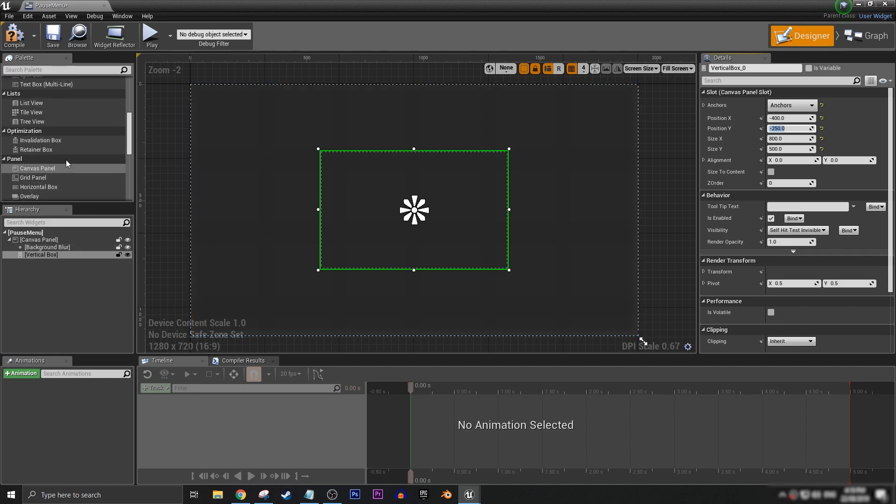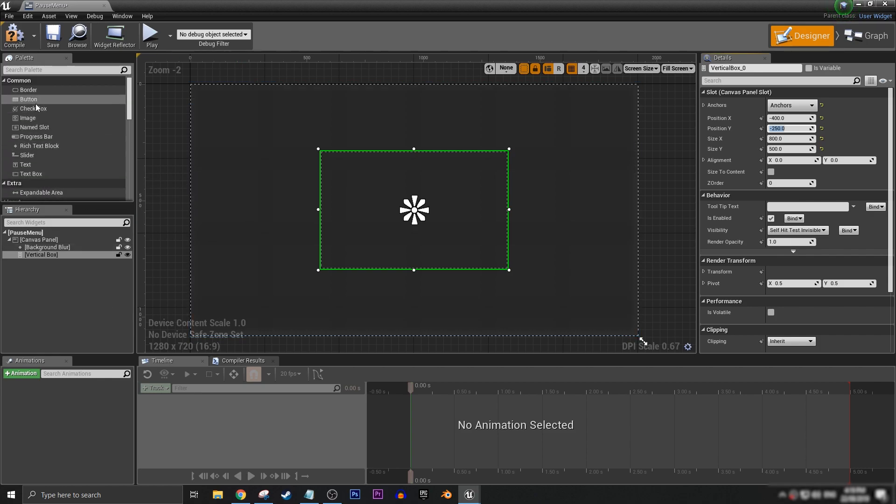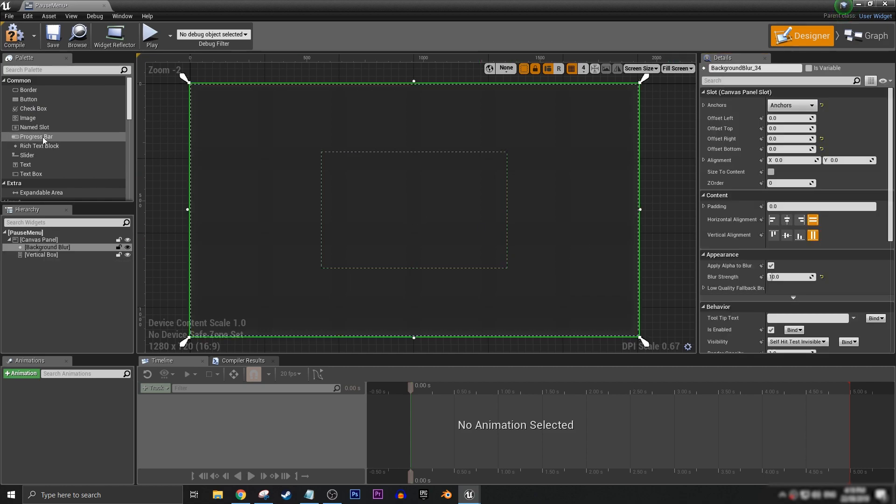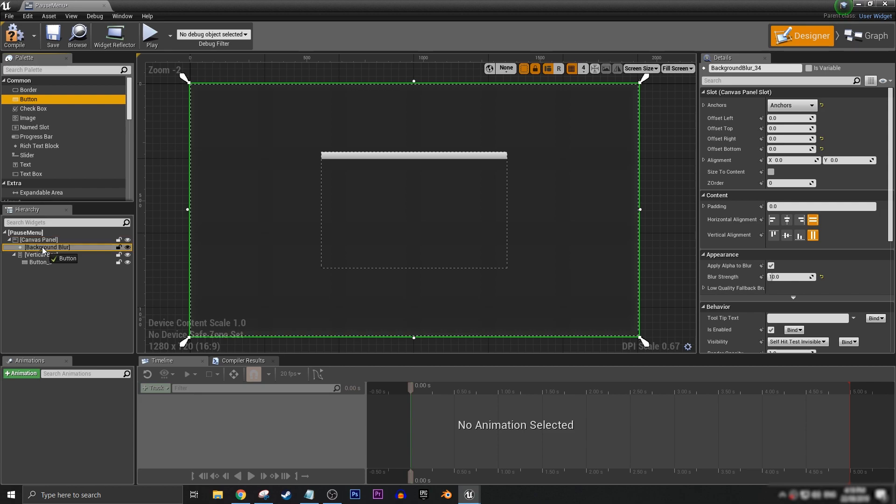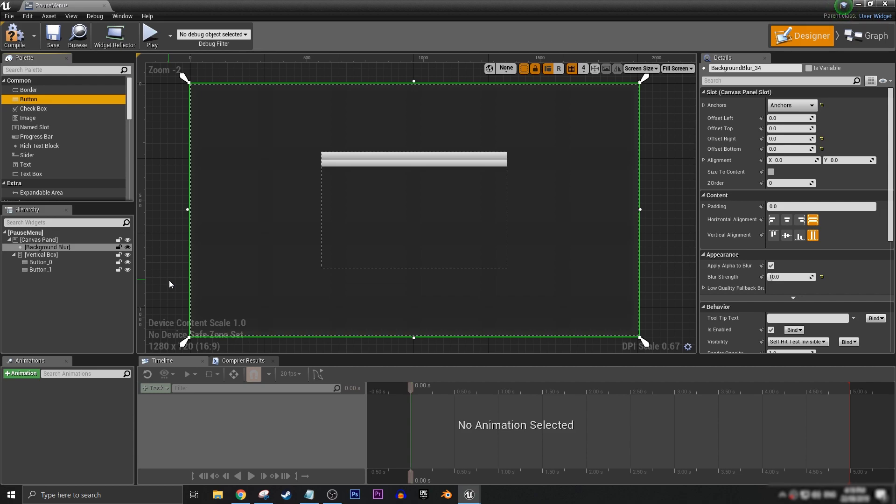Now we need to put in some buttons. We can put in four buttons for this example. We'll have a resume button, a restart button, an options button, but we won't be making the options menu unfortunately today. And then the last button will be a return to main menu button.